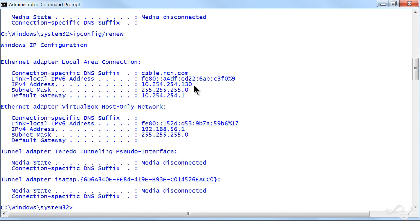So you do that ipconfig /release and renew, and more often than not, that's going to fix the problem and you're going to get your IP address from the correct DHCP server. If not, then you have to move down your troubleshooting list and say okay, what else could be the problem?